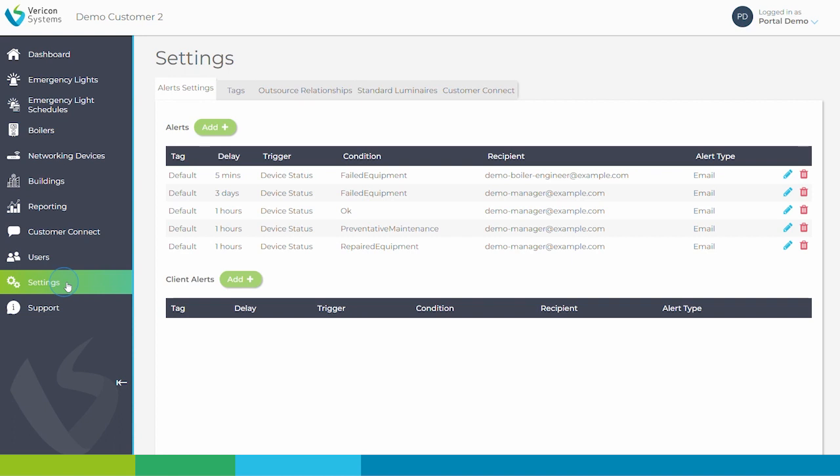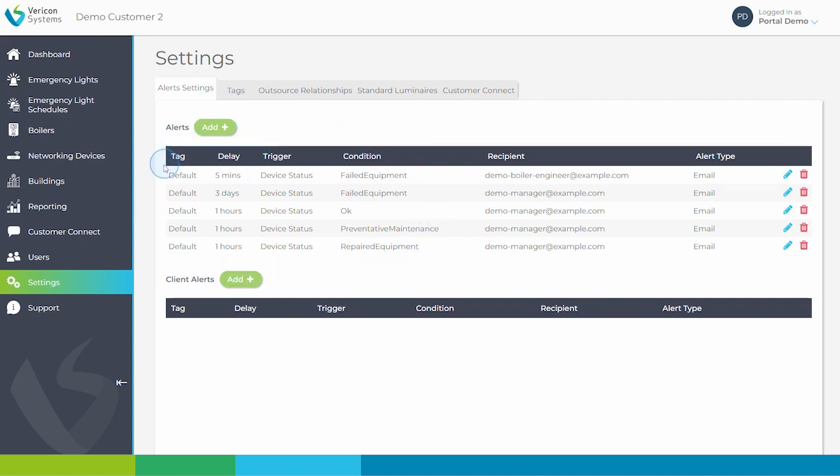Our alert system allows email notifications to be sent out if a boiler or a light moves into failed state. When you click on settings you can see a list of all the alerts which have been set up within the portal.